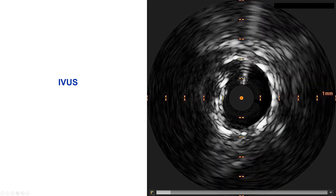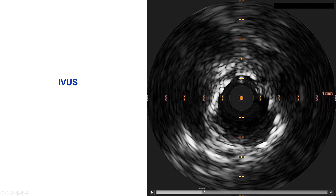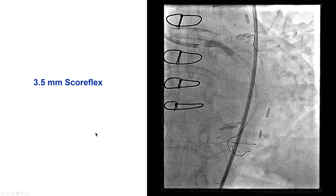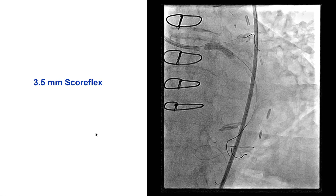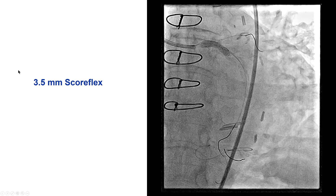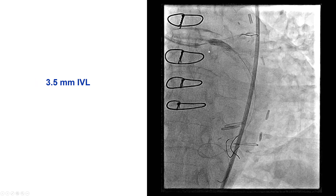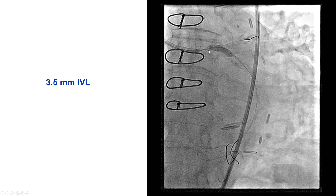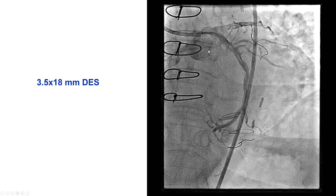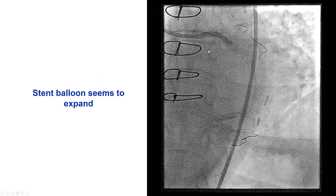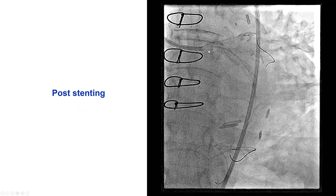We performed intravascular ultrasound to determine the situation, which showed significant calcification in an area of underexpansion — the IVUS catheter actually jumped in the middle of the lesion, making images difficult. We used a SCOREFLEX plaque modification balloon at 3.5 mm, which seemed to expand a little better but still had a slight waist. We then changed to intravascular lithotripsy with a 3.5 mm balloon at 4 atmospheres and delivered 80 pulses into the left main. That improved the stenosis, and we placed a 3.5 by 18 mm drug-eluting stent that seemed to expand well upon deployment.